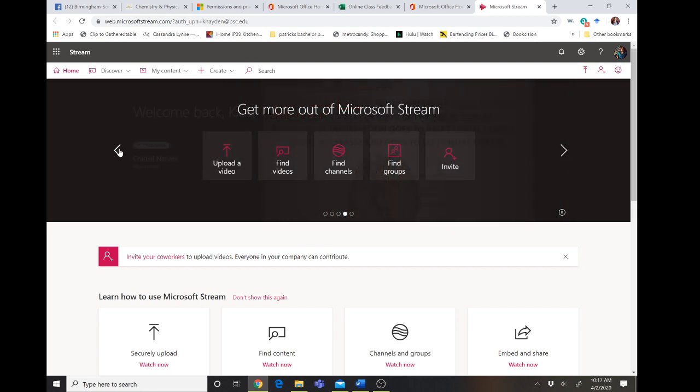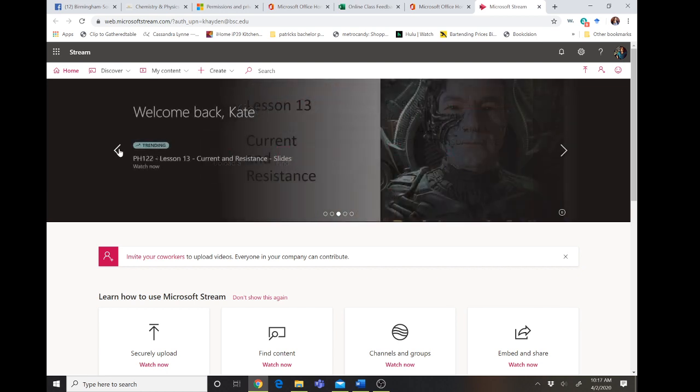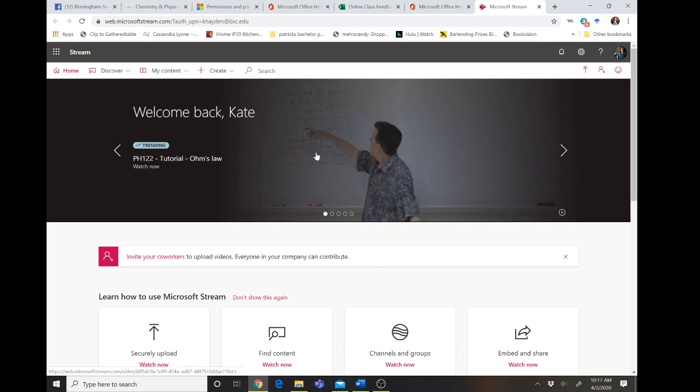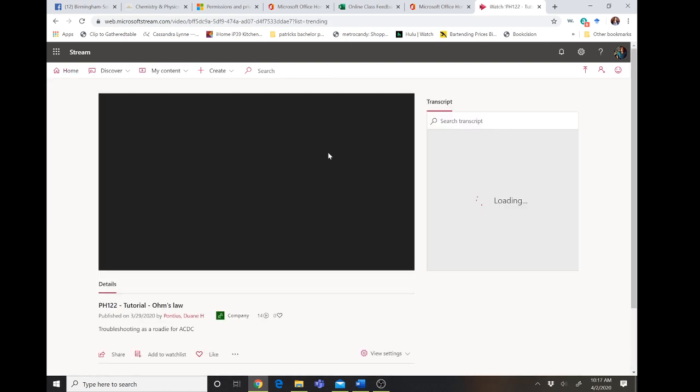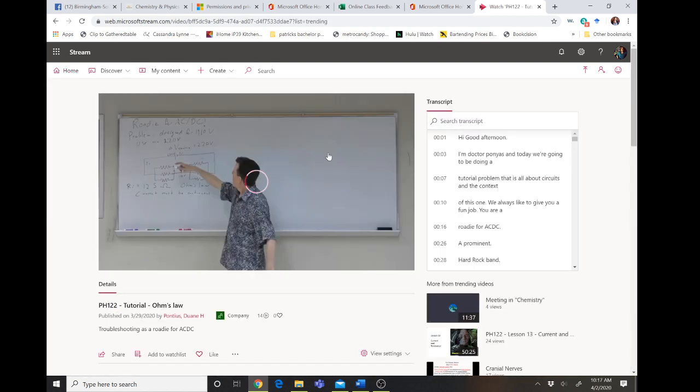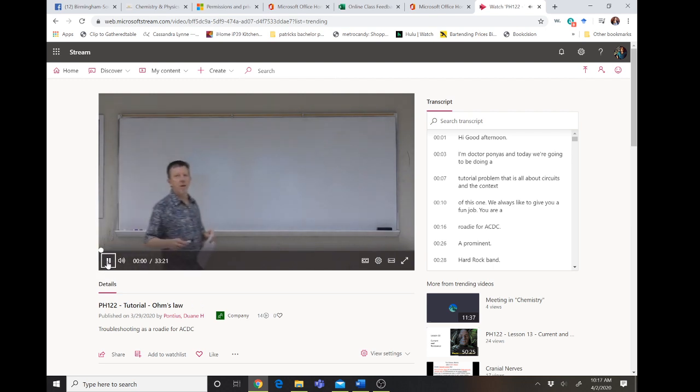So I'm going to pick on Dwayne a little bit because I know he won't mind. I'm going to click on his video. Now one thing you will notice is that at the bottom you see this little icon, this green icon, it said company. So that means Dwayne set the privacy of his video to company.